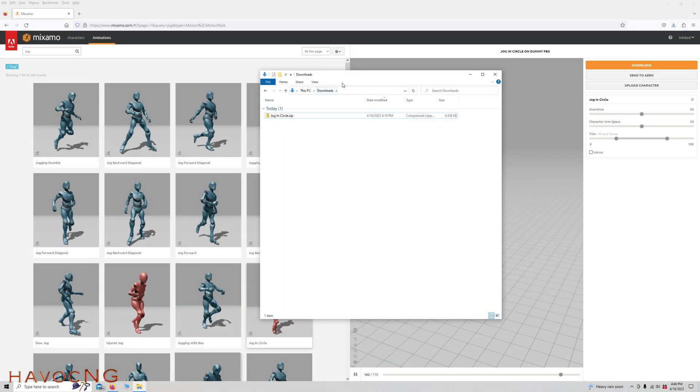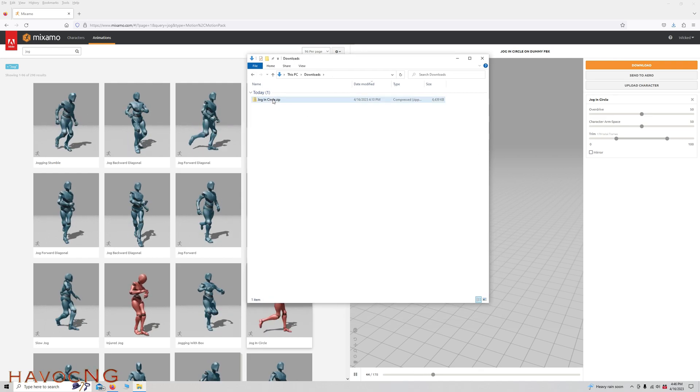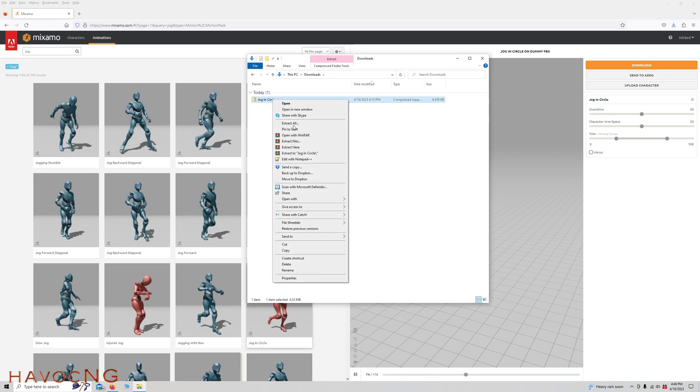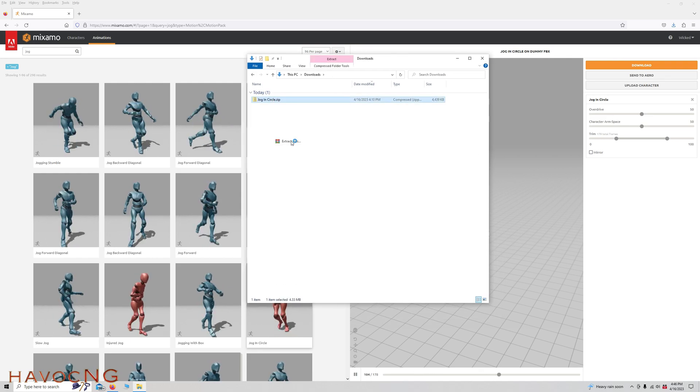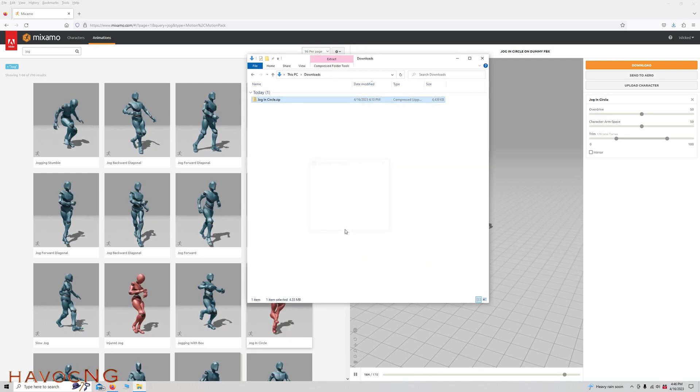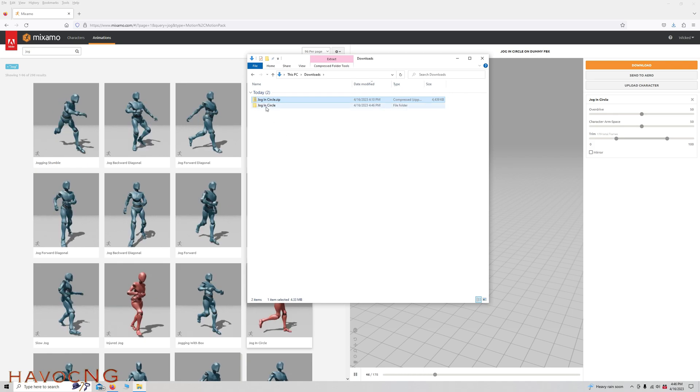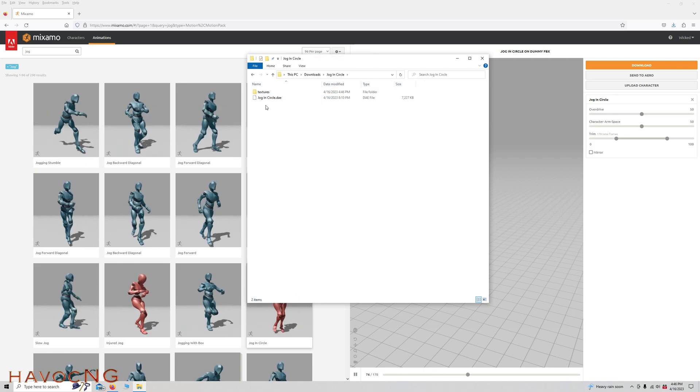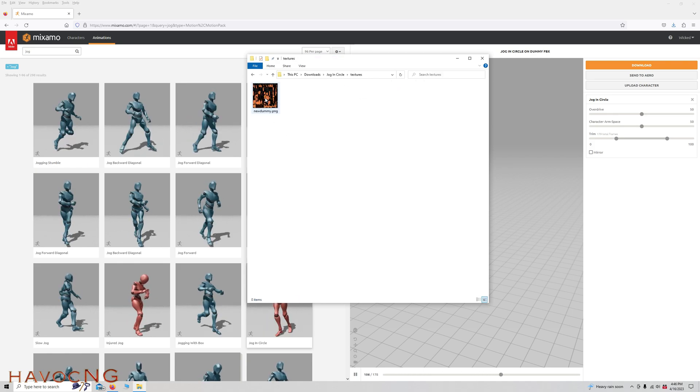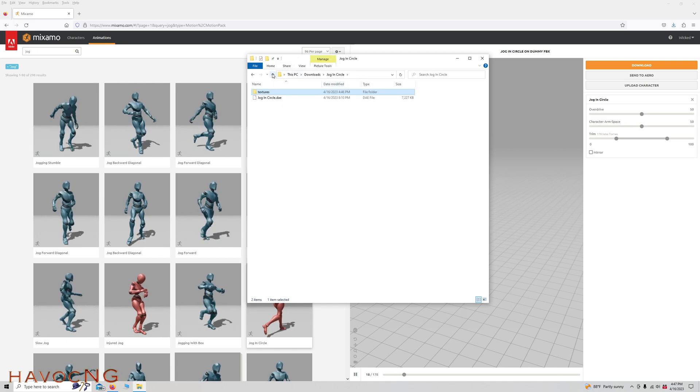So here we are in the Downloads folder. You can see it downloaded. Right-hand click, Extract File, click OK. So there it is, and you can see it's got its texture and the DAE.